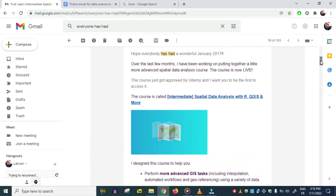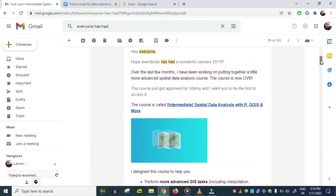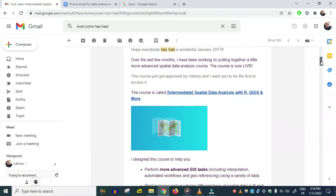Let me just read it to you: 'Over the last few months, I have been working on putting together a more advanced special data analysis course. The course is now live.' So I'm telling them what the email is about. 'The course has just got approved by Udemy and I want you to be the first to access it.'